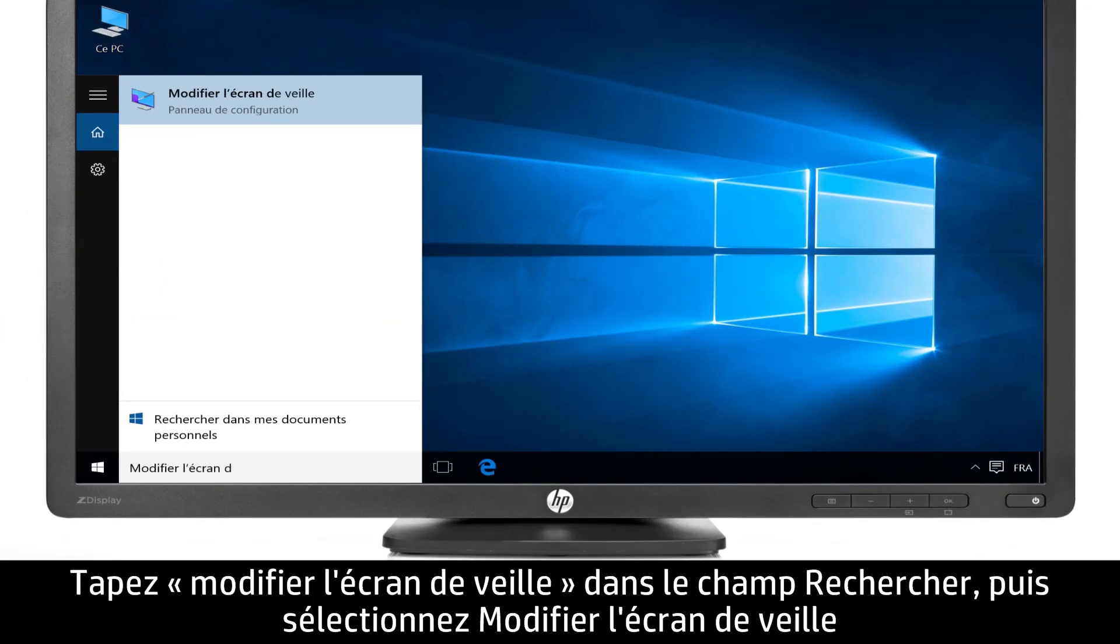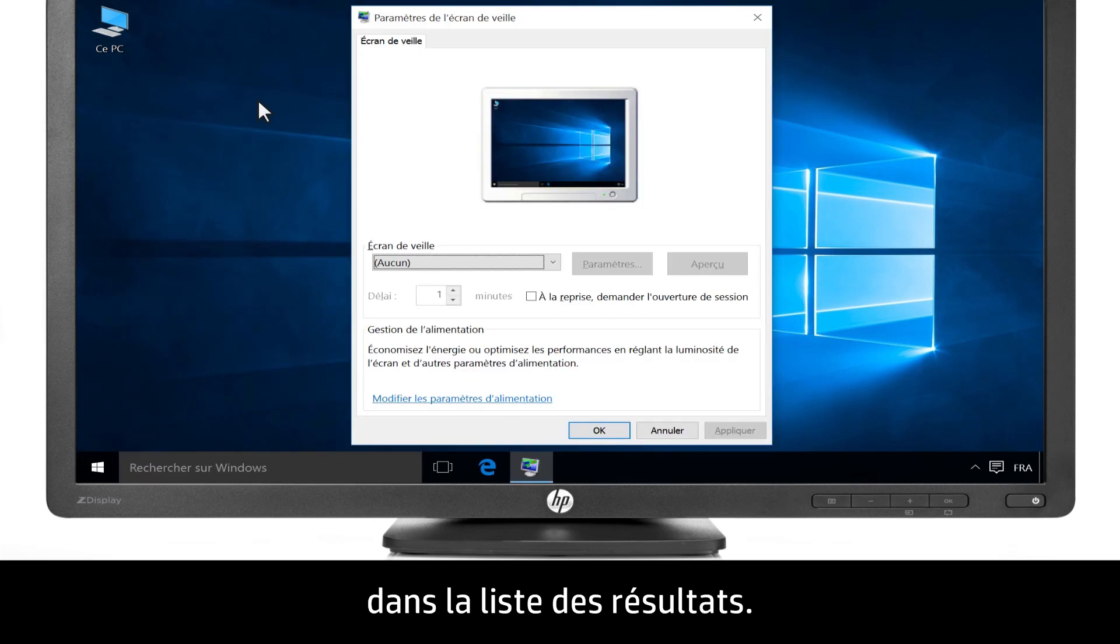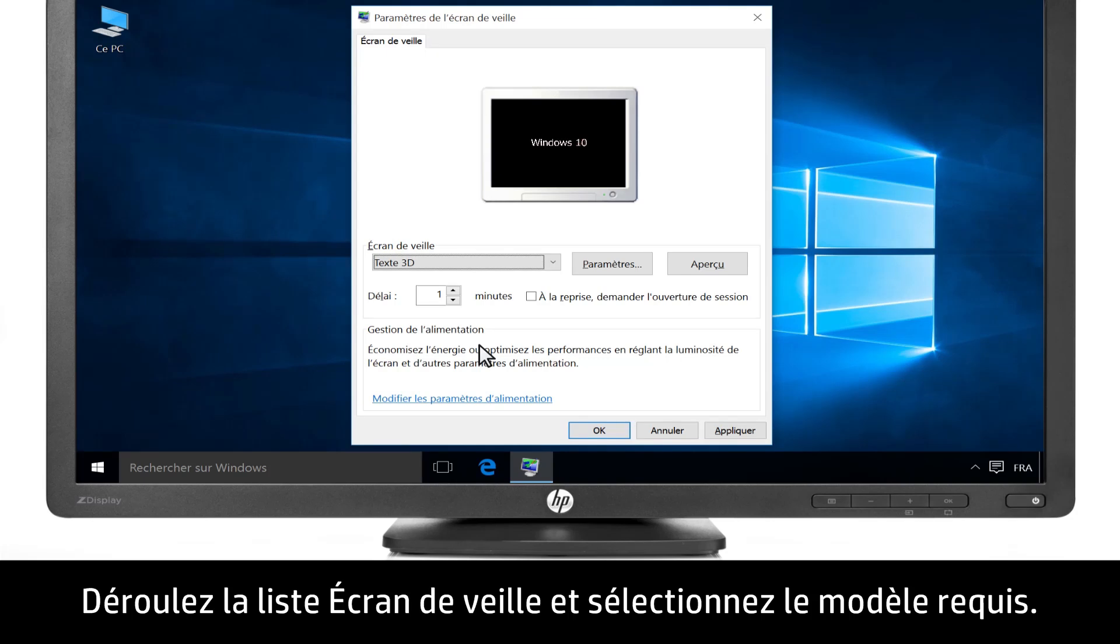Type Change Screen Saver into the search bar, then select Change Screen Saver from the list of results. Select one of the preloaded screen savers from the menu.